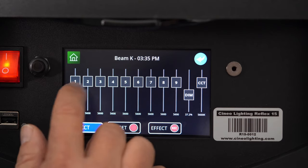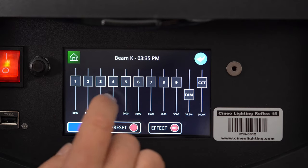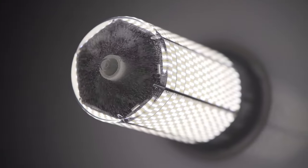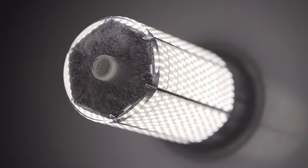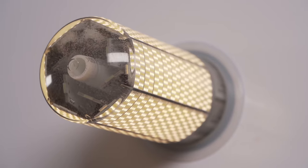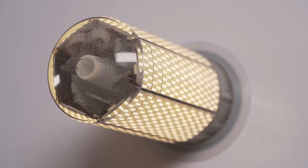So we added another menu, which is the beam K menu. Now it allows you to control not only the output of that particular zone, but also the color temperature of that particular zone.